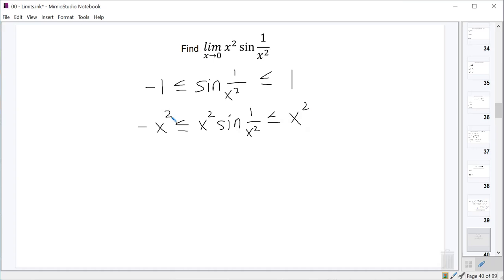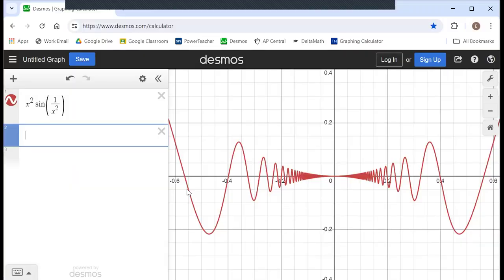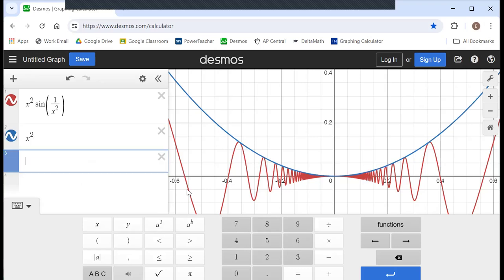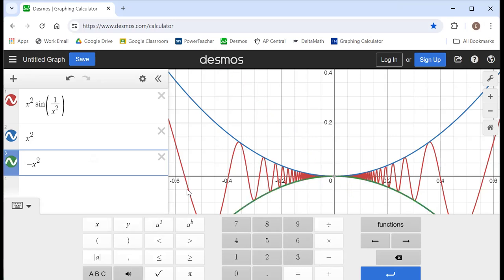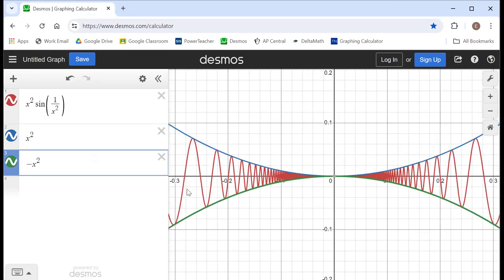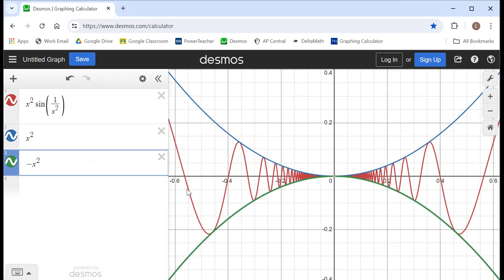If we go back to look at our graph and throw in x squared, you can see it fits really nicely right on top, and if I throw in negative x squared, it fits really nicely right below. No matter how far I zoom into this, x squared is always going to be greater than or equal to our function, and the green one is always going to be less than or equal to our function. It just squeezes the function we're interested in right into the middle — which is exactly what we want.